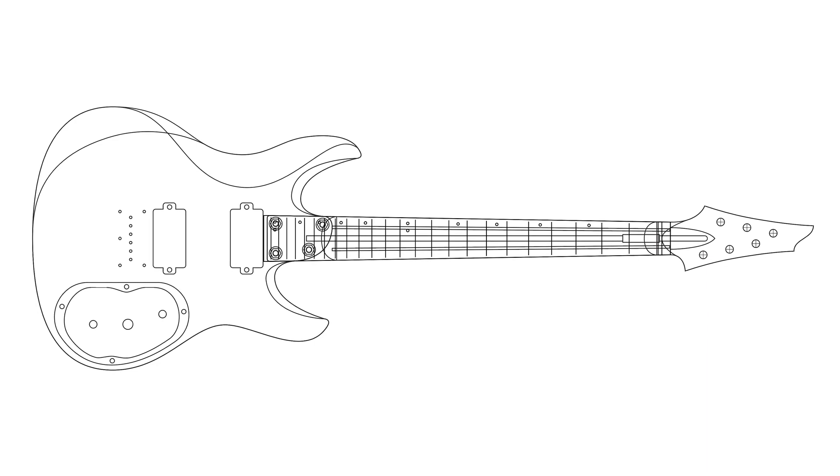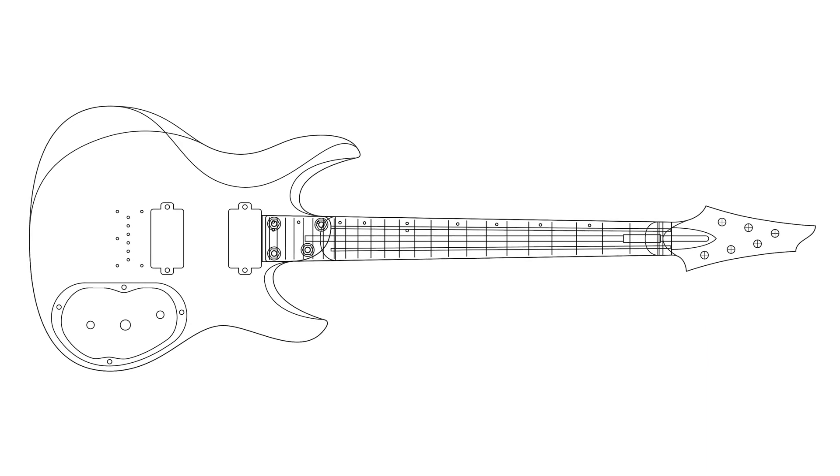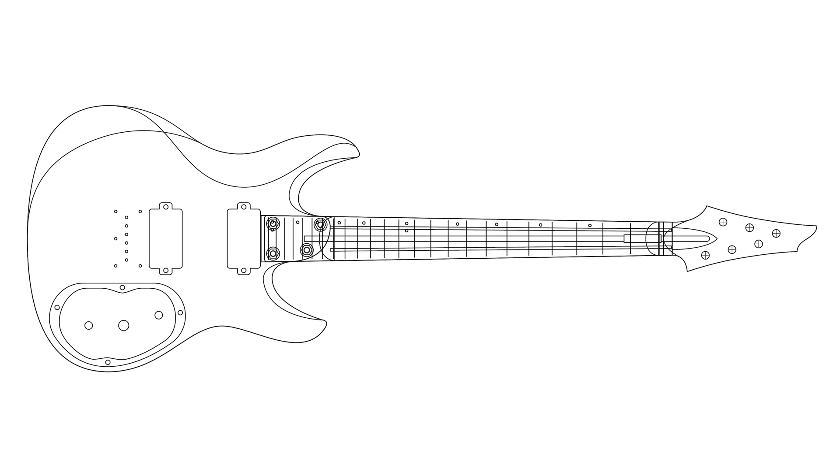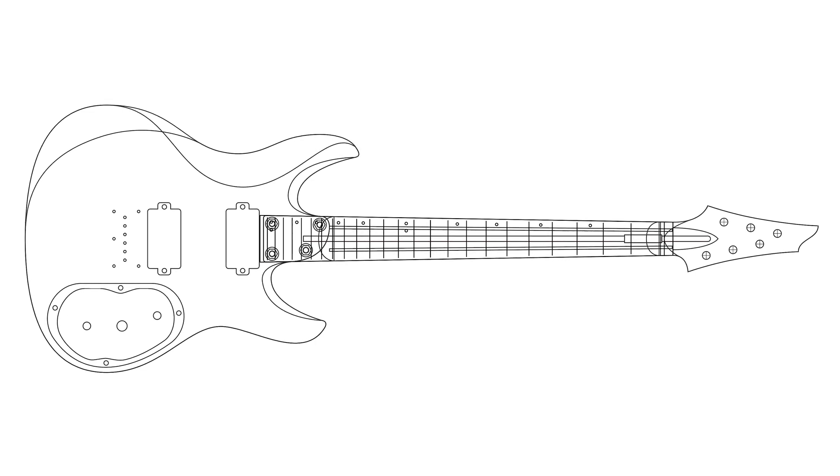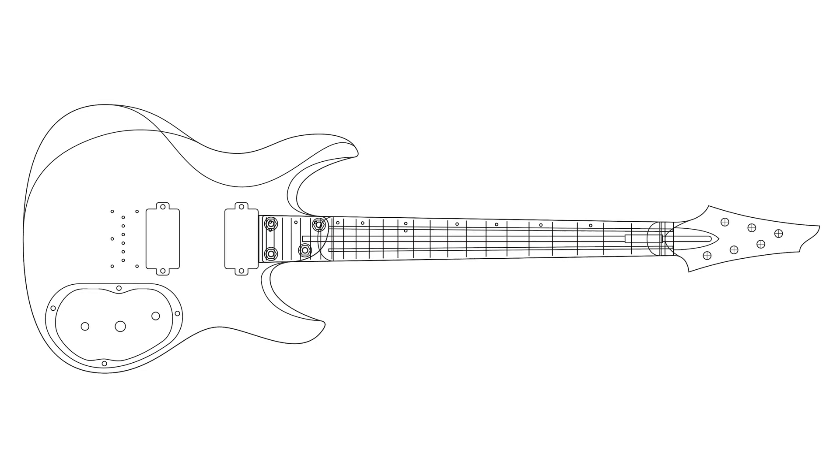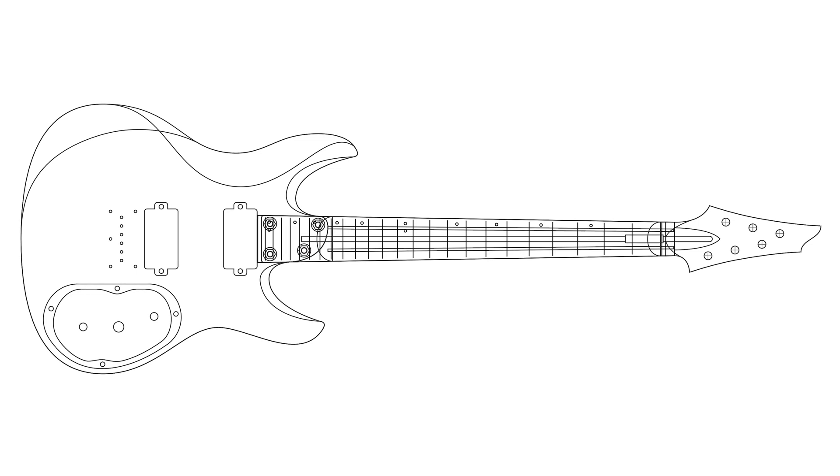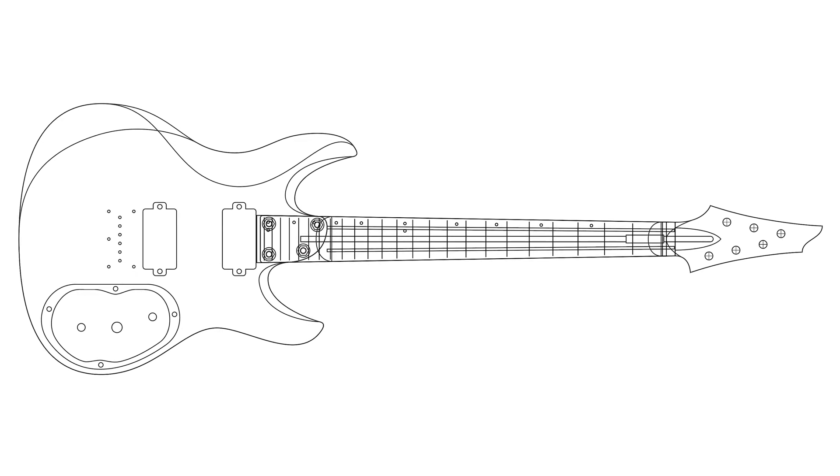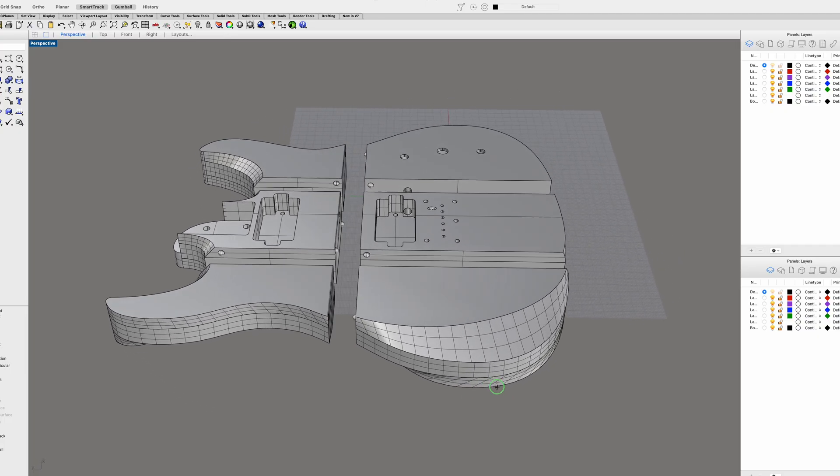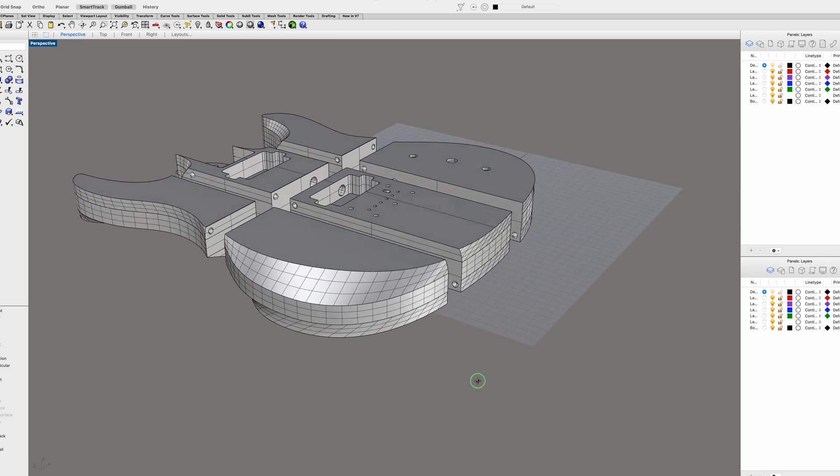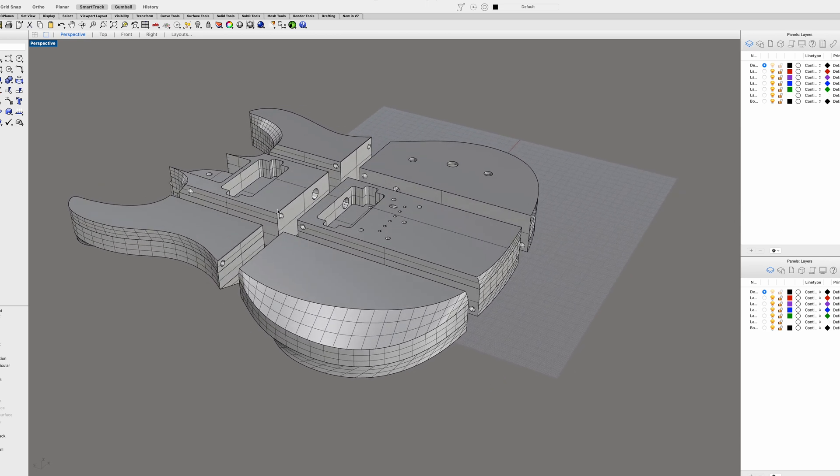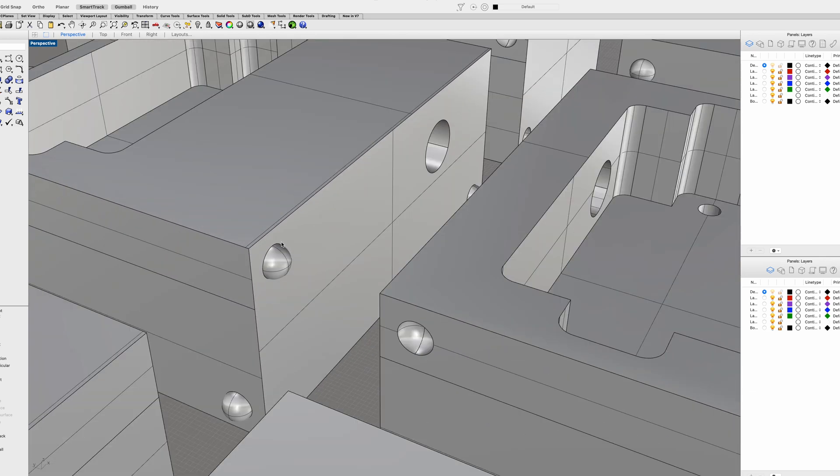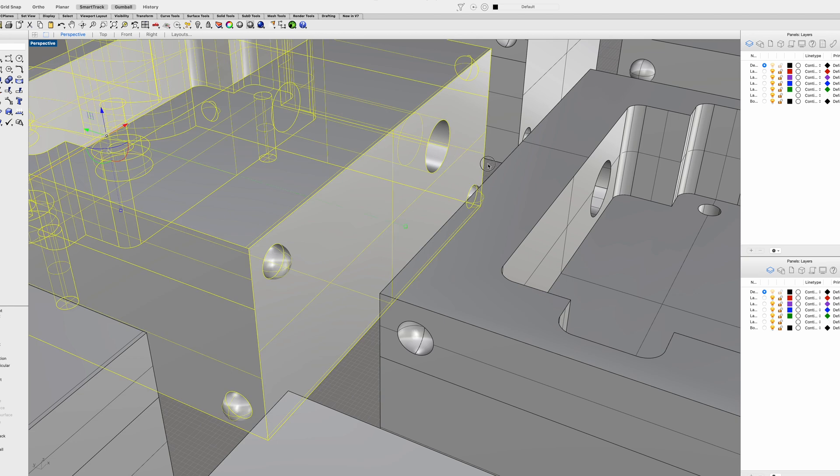The body is going to feature a couple of humbuckers and a hardtail bridge, and then a control cavity which will feature a tone pot, a volume pot, and a three-way toggle switch. Then I brought the elements into Rhinoceros 3D and laid out the basic shape of the body, the neck, and the fretboard.